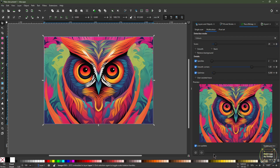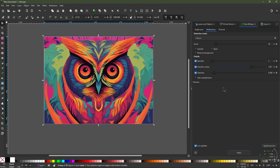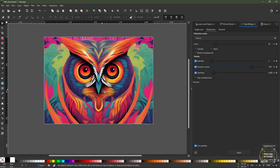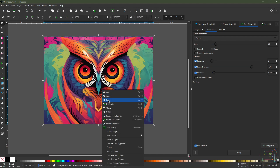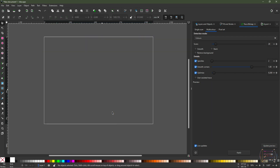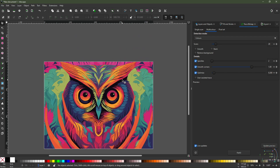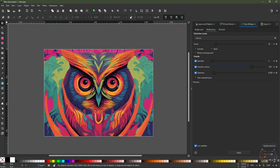This might take a few minutes depending on your computer. Now move the cursor to the canvas, right-click and click Hide Selected Objects, then right-click again and click Delete to delete the original object. Right-click once more and click Unhide Objects. This is the image we've created.